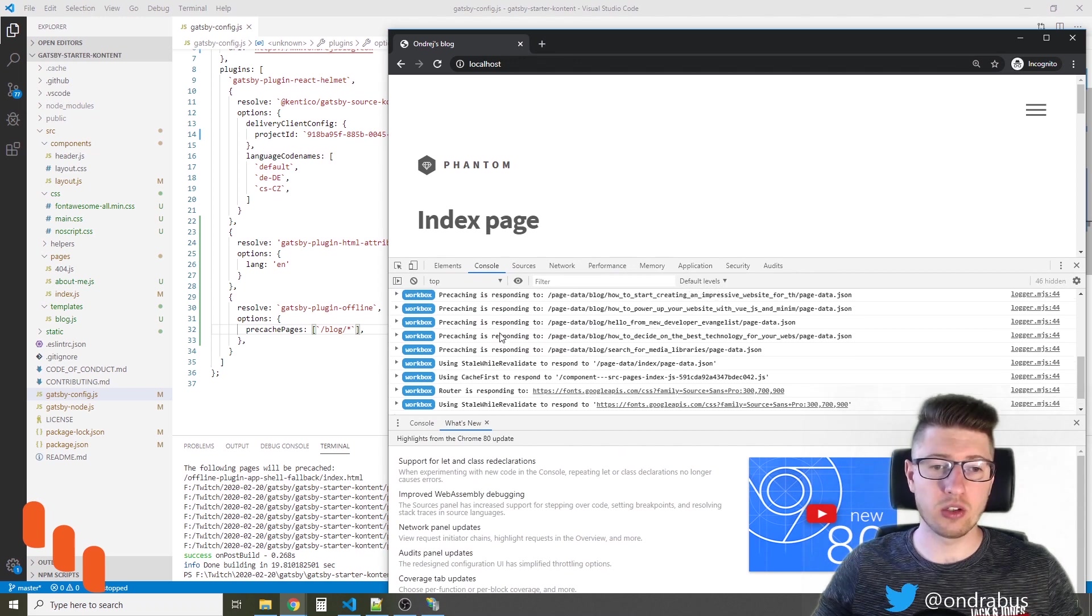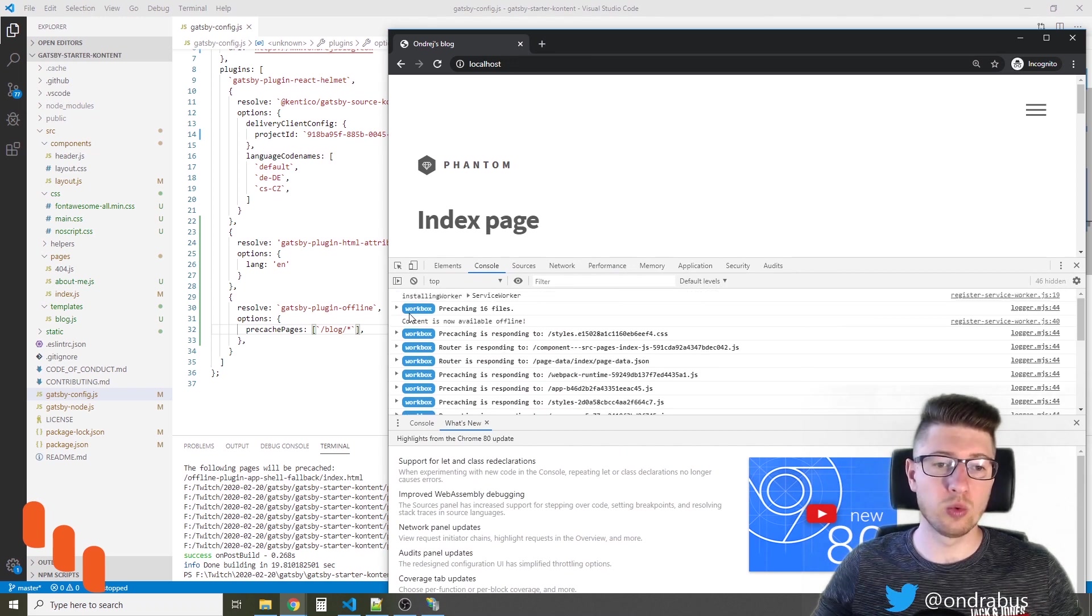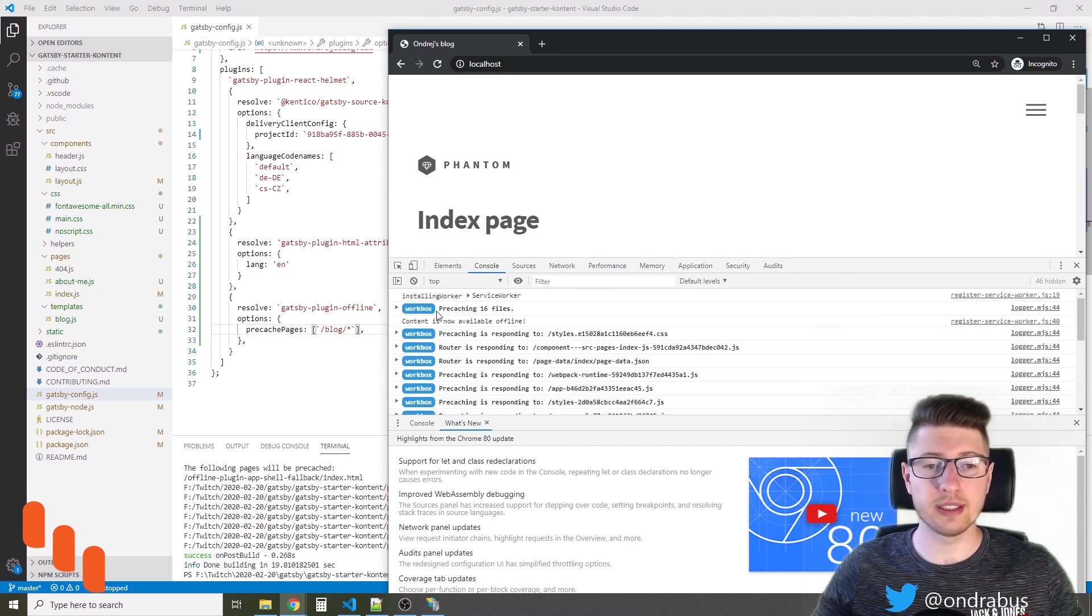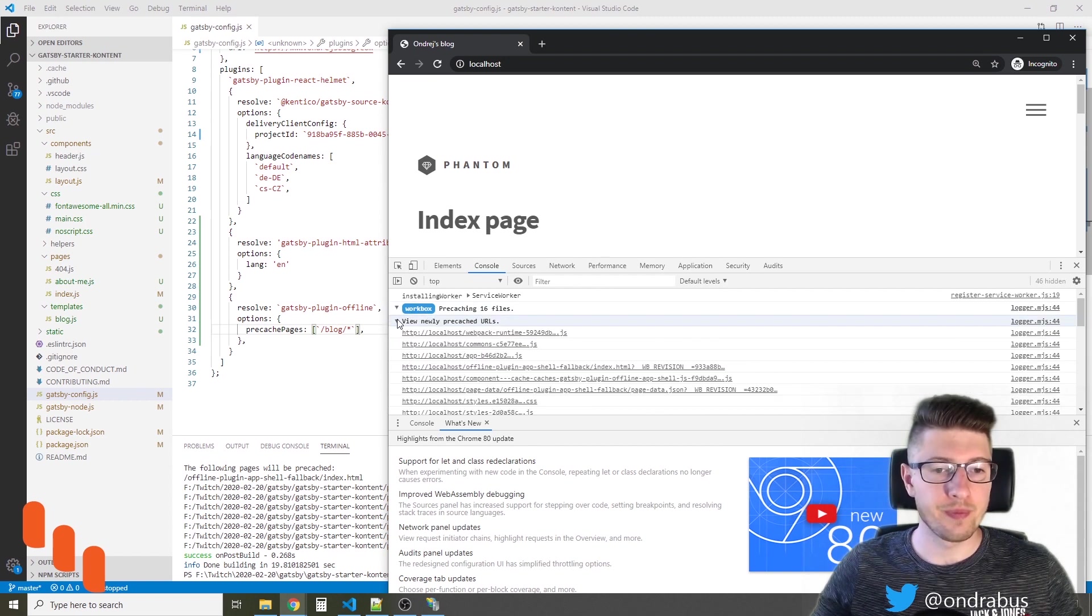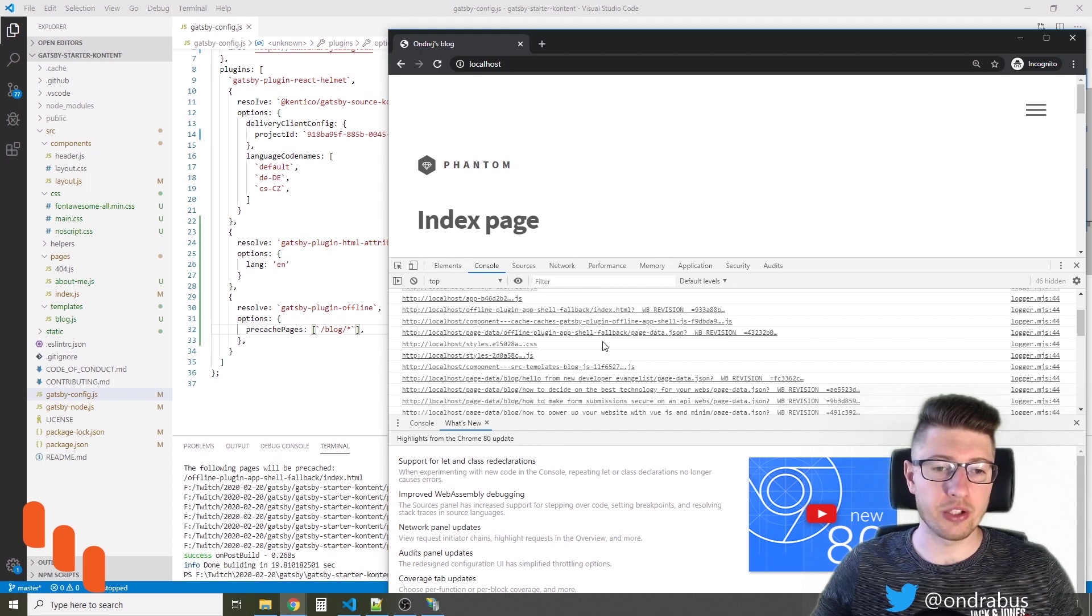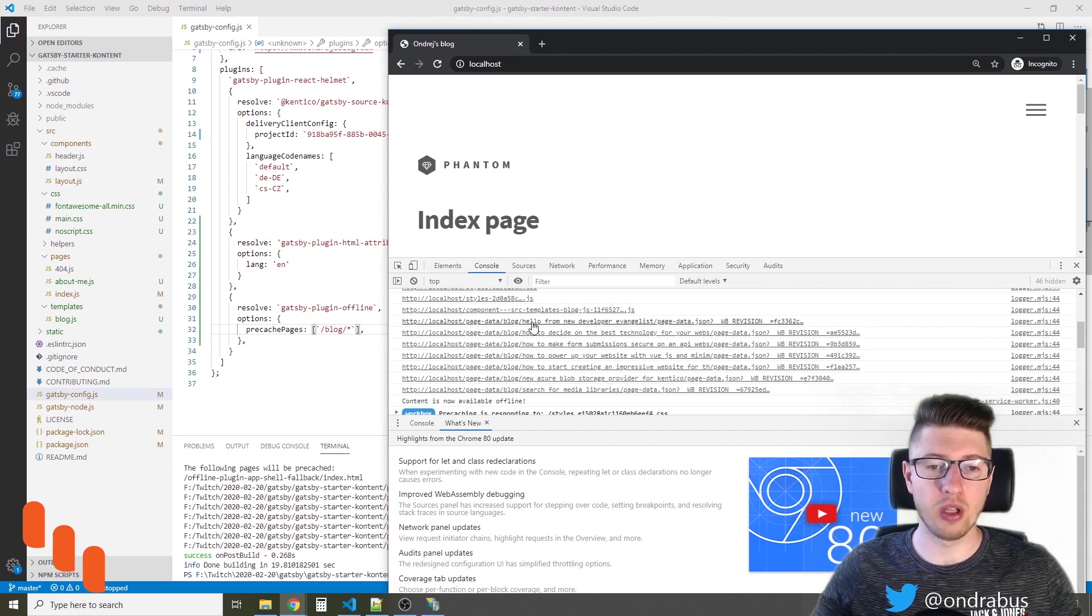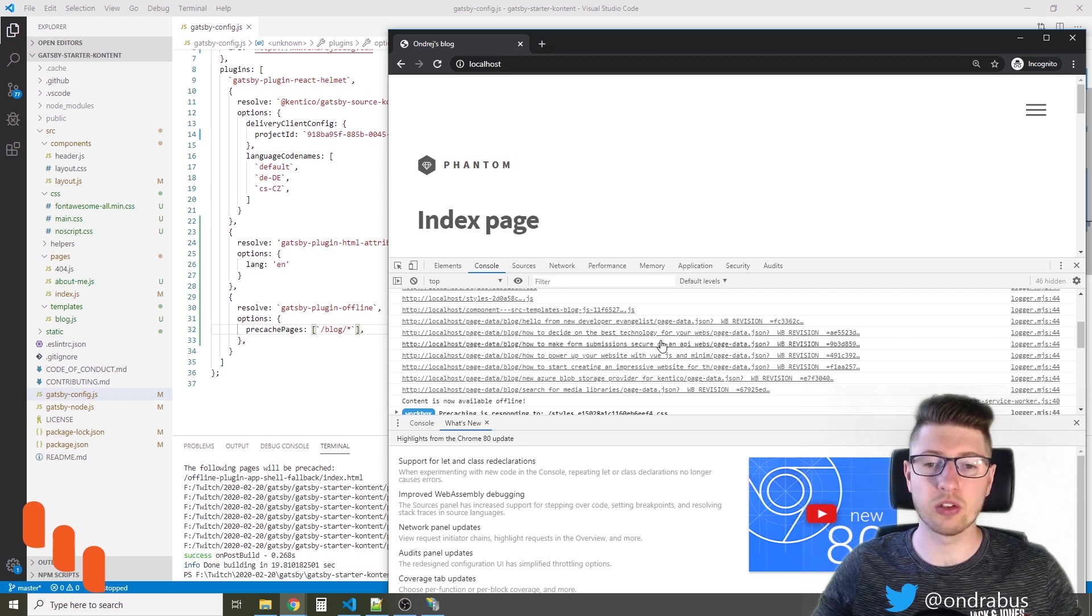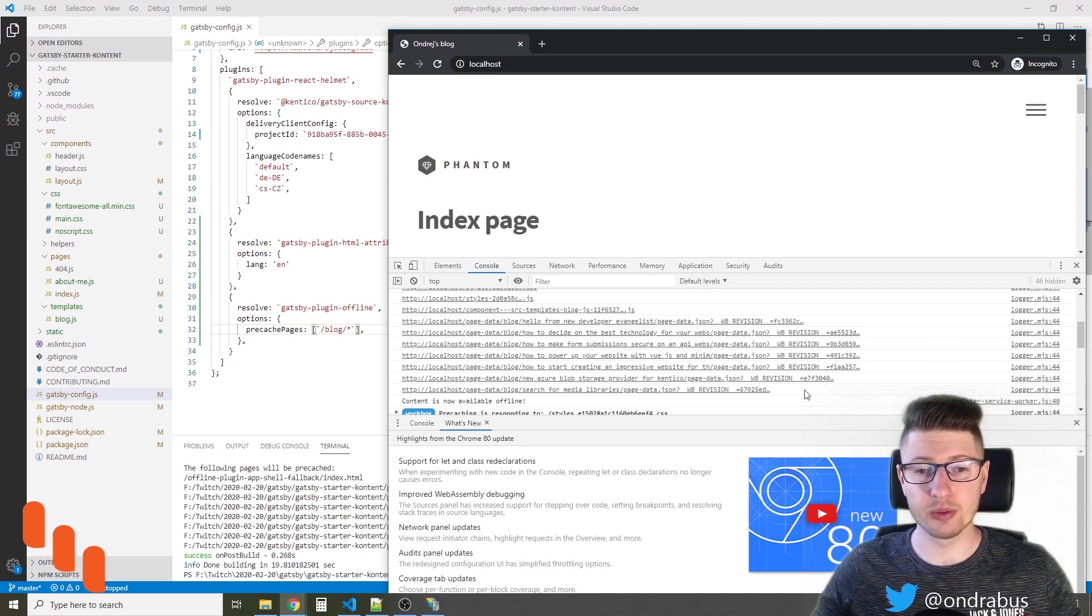And in the console I can see that the ServiceWorker is now pre-caching 16 files. Let's take a look at what those are. If you look at the newly pre-cached URLs you will also find that there are blog, hello from new developer evangelist, how to decide on best technology and so on. So these are my blog posts.